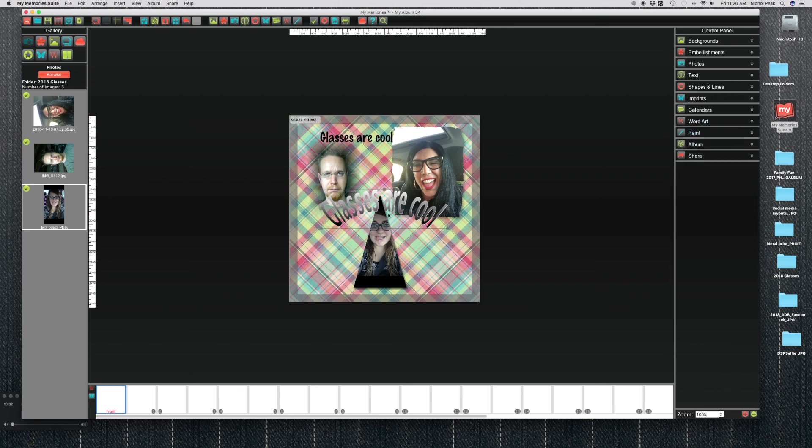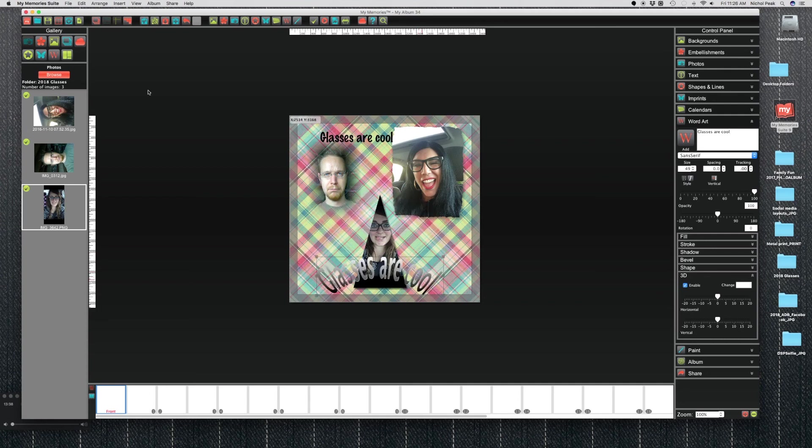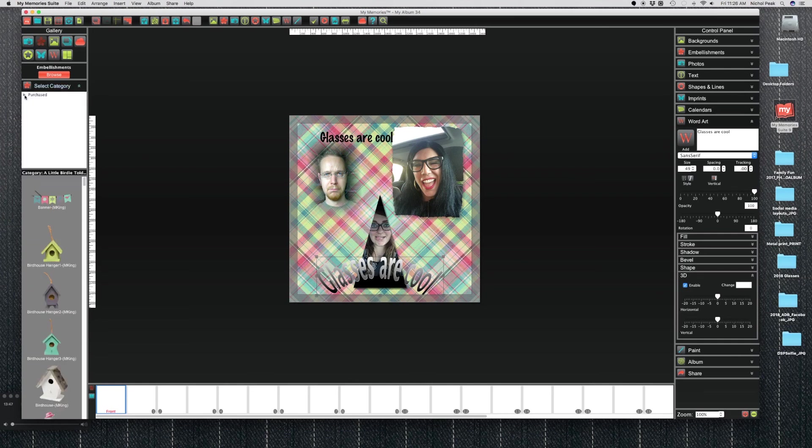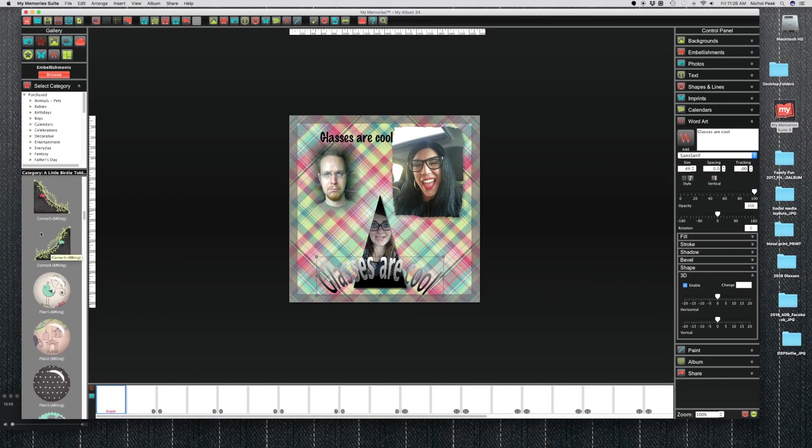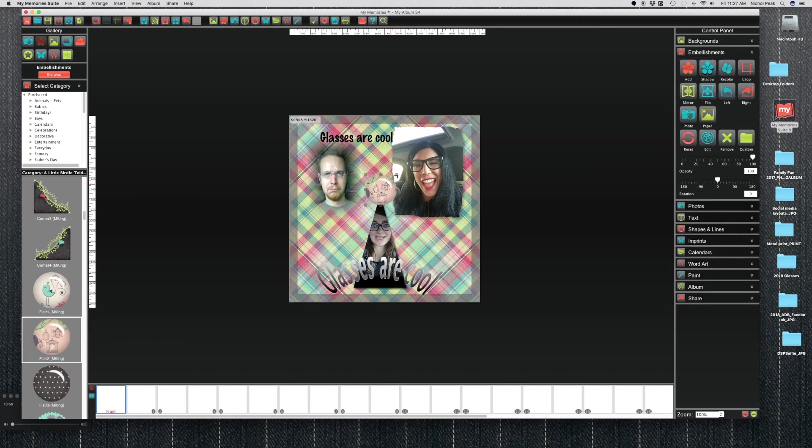You can add embellishments as well. If you click on the little flower, select a category, purchase, and choose the kit that you want to use. And then from here, same thing, you just drag and drop it onto your layout. You can adjust the size, move it around. Just get creative with it, have fun with it.